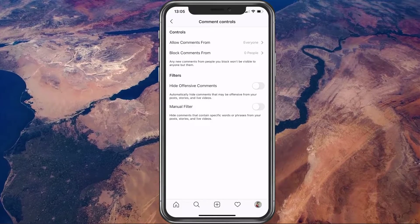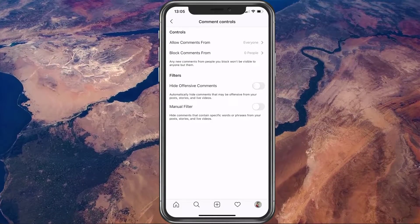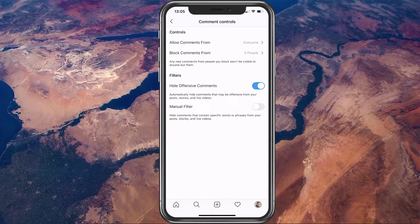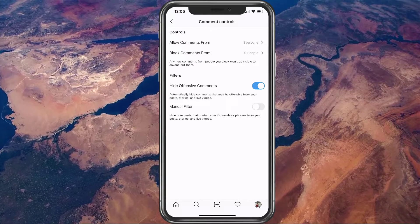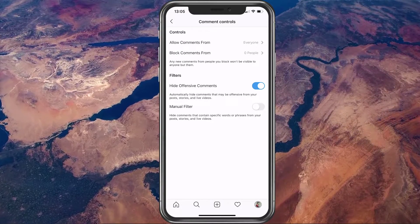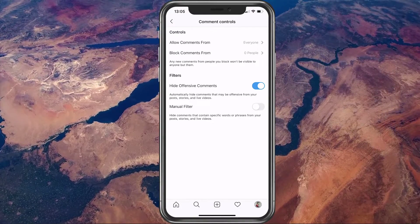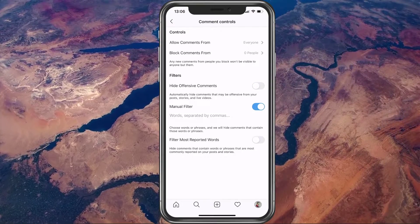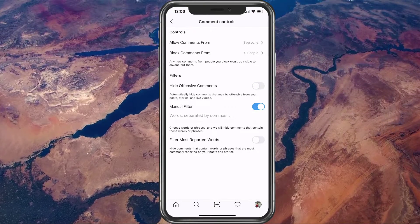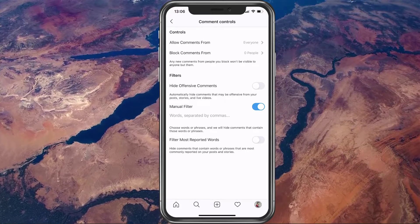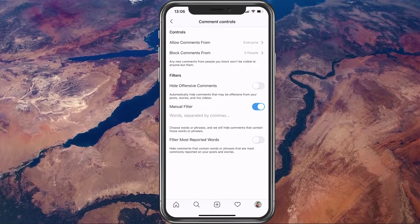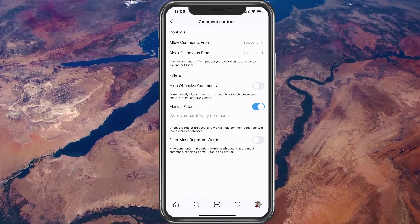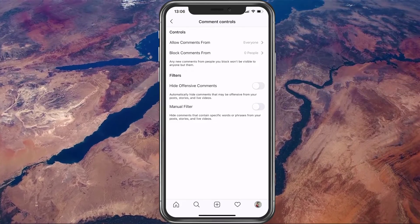In the Filters section, you can enable the Hide offensive comments option. This will automatically hide comments which are tagged as offensive by Instagram. Below, enable the manual filter and enter some words which you don't want to see posted on your page. You can also automatically filter out the most reported words by enabling the last option.